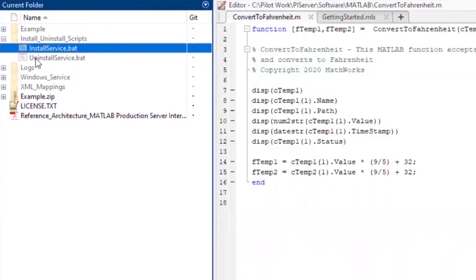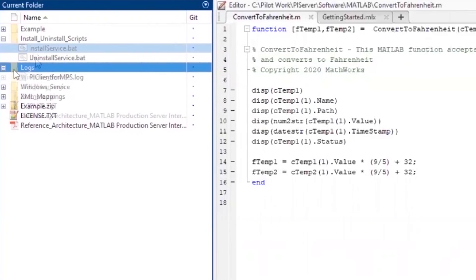To install the interface, simply run this batch file in the package you receive to install the Windows service. Note that all the logs created by the interface are stored in this folder.